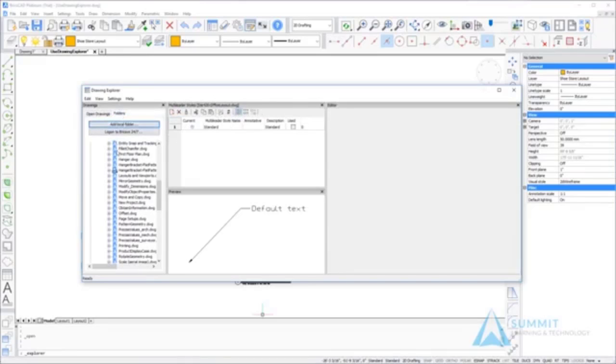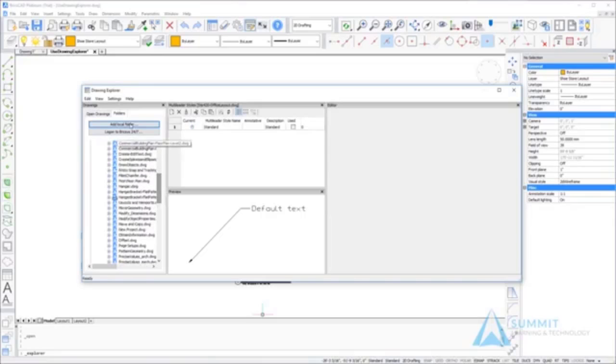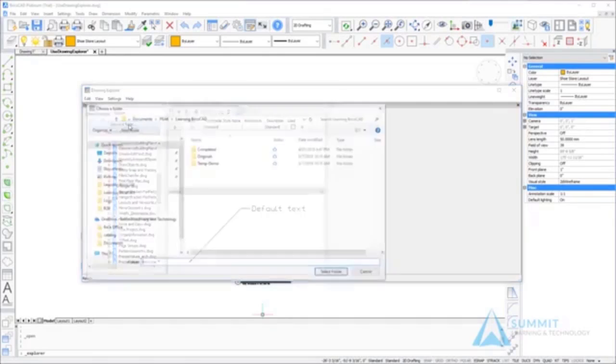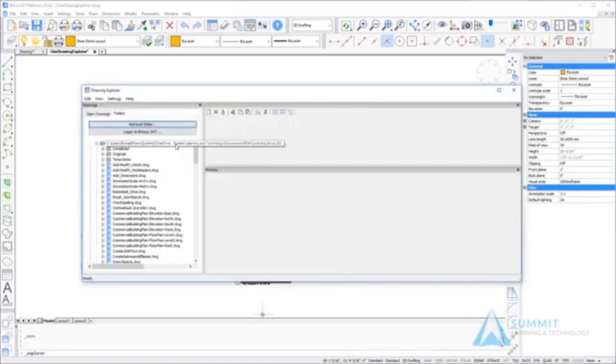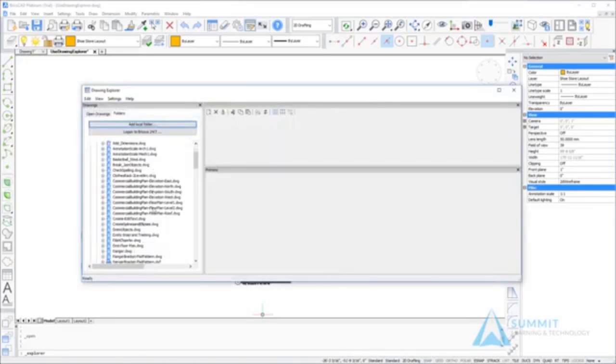Next we'll go to the folders tab. My folder has already been set up, but what you're going to want to do is click the add local folder button and navigate to the folder where you installed the data sets for this exercise and course.